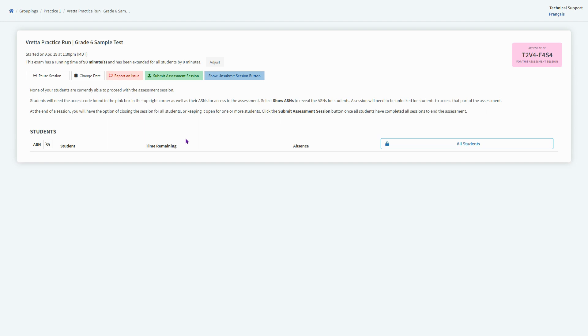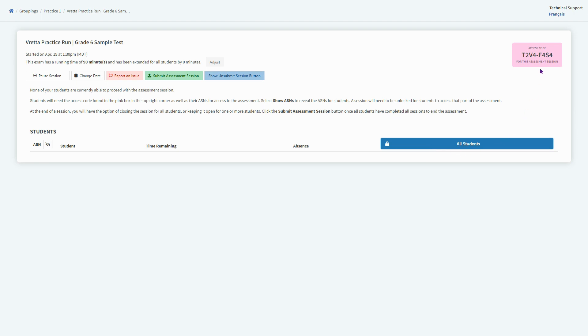Now this is my assessment screen for this test run. It's still not accessible—the practice itself—to students, but you can see the code there in the upper right hand corner. That's how students are going to get in once they log in using that code along with their ASN and their date of birth, which there is a report you can pull in PowerSchool. It's an MBA report that allows you to pull login cards that will print that information out for your students.